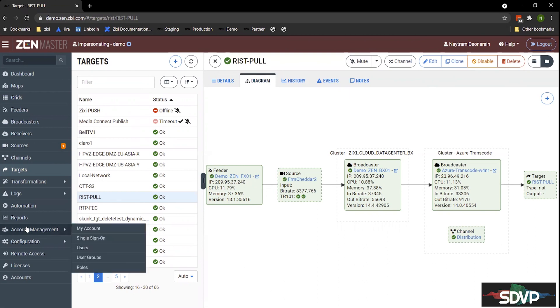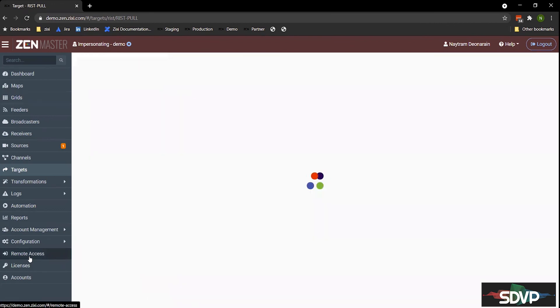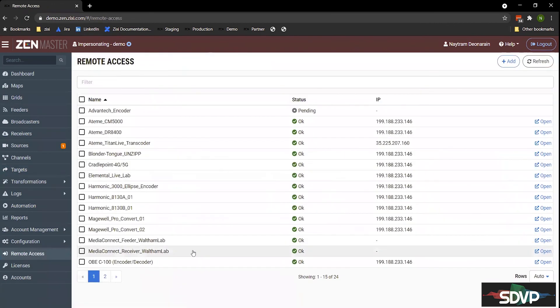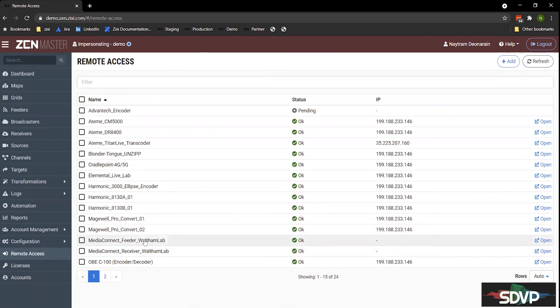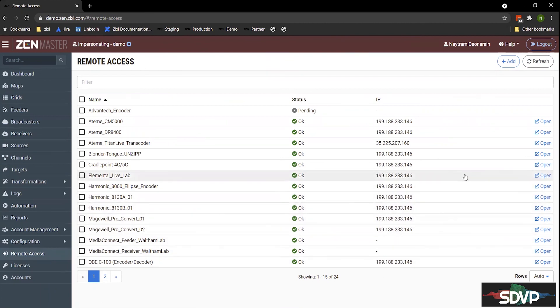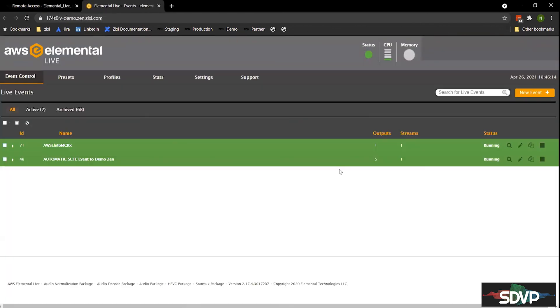Lastly, I'll show you our remote access dashboard that I mentioned earlier. So this is a dashboard that gives you access to the elementals or encoders, TEM encoders, Harmonic encoders. Basically, you can access them right from Zen Master. So if you're familiar with the elemental encoder, I'll click on open here. And what this does is it opens the full UI of this encoder. I can now go in, manage my encode settings, restart the encoder, set up my input or output, whatever I need to do, all from the browser, from anywhere in the world.